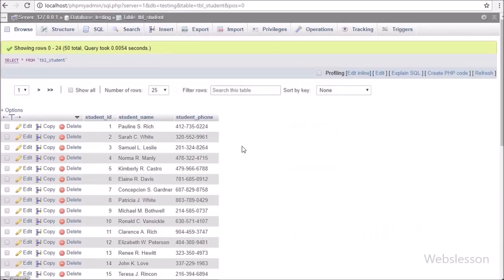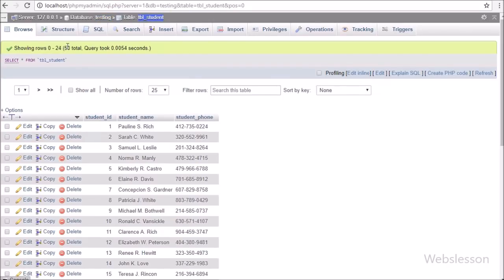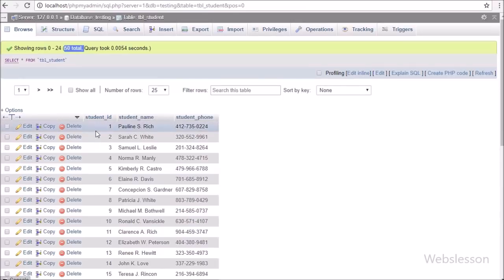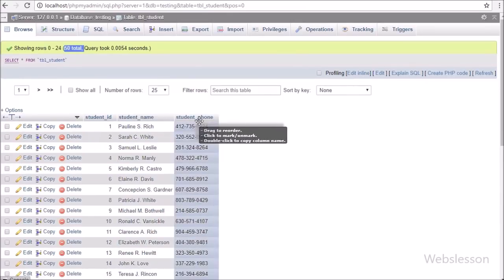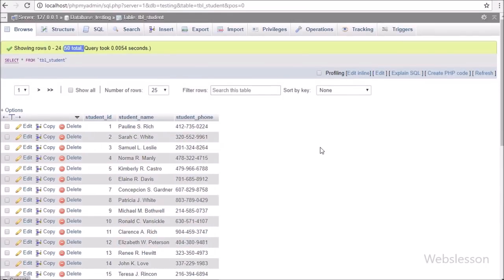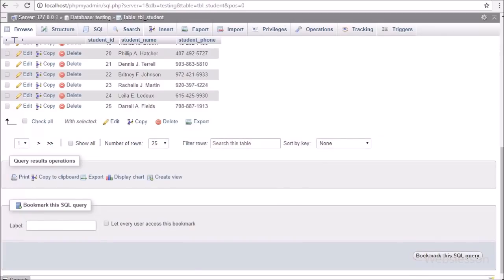Now let's start learning this topic. This is our testing database and in this we have one student table. In this table we have already inserted some data, so for making pagination we will use this data.